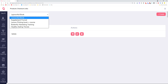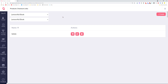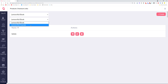Let me briefly explain how it works. The first dropdown shows all the product funnels you have in your GrooveSell account. Once you select a product funnel, all of its products appear in the second dropdown. So if you want to create a checkout link or checkout embed code for a specific product, you select your product funnel here and then select the specific product you want to create it for.